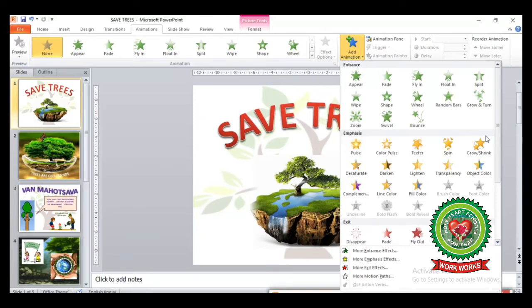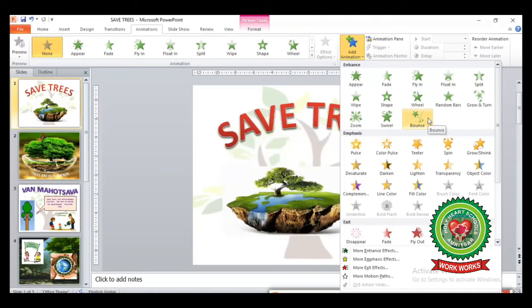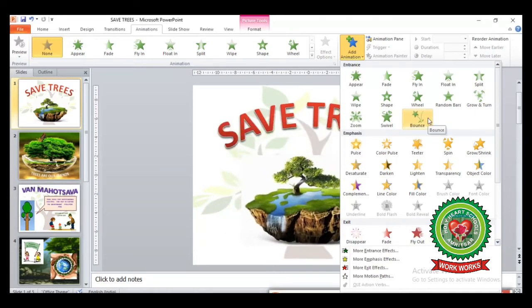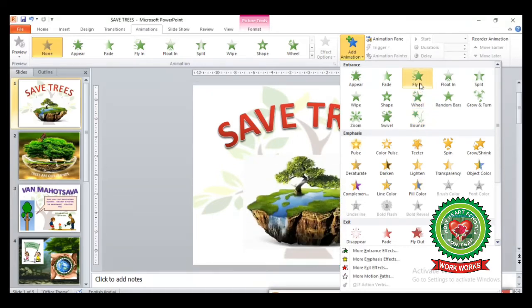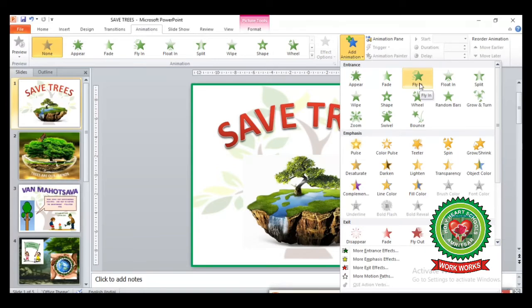Now let's discuss the first category, Entrance, which shows how objects appear on your slide. For example, if I select the Bounce effect, you can see the bouncing effect has been applied on your object. Let's try one more — Fly In. You can see how the object appears on your slide.